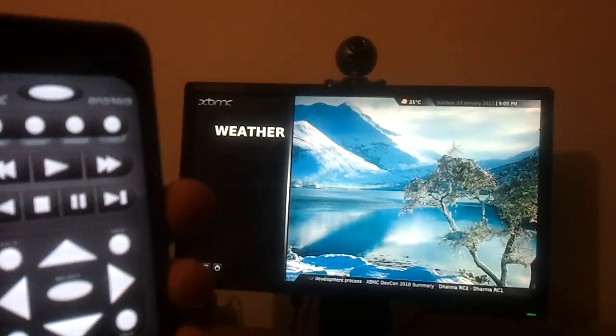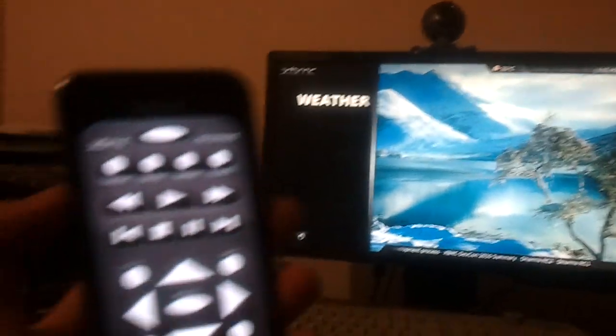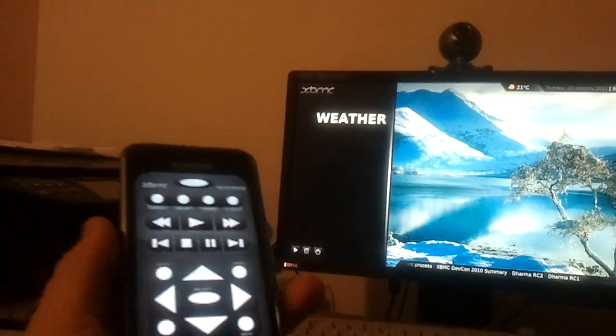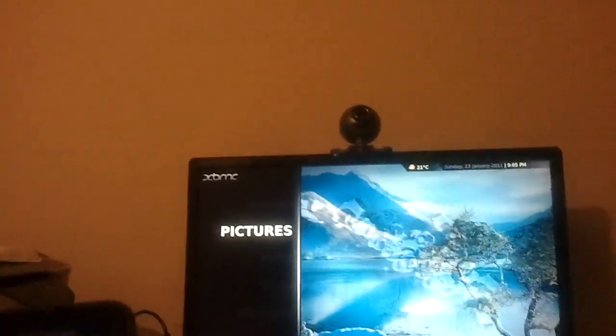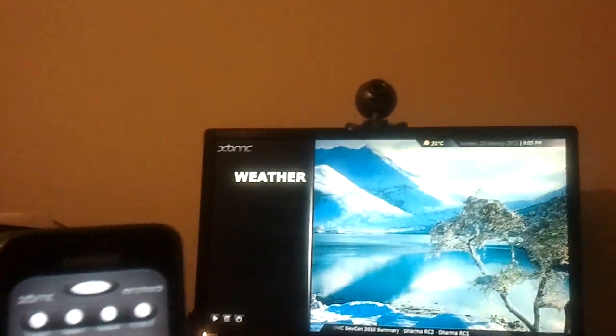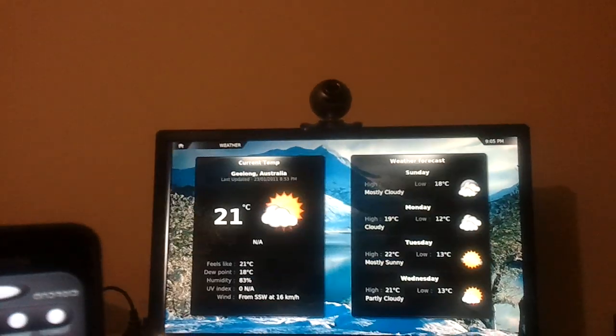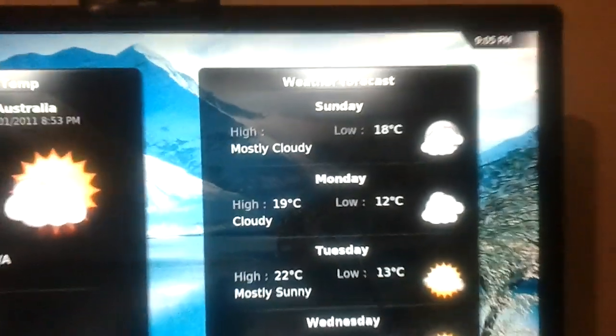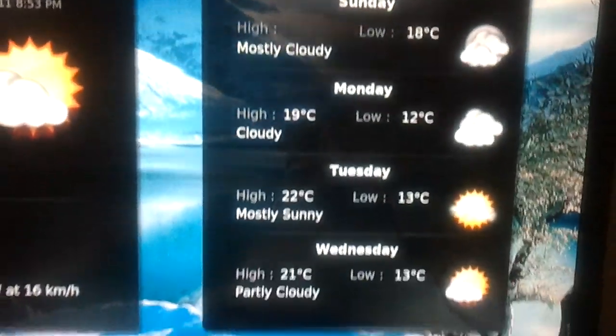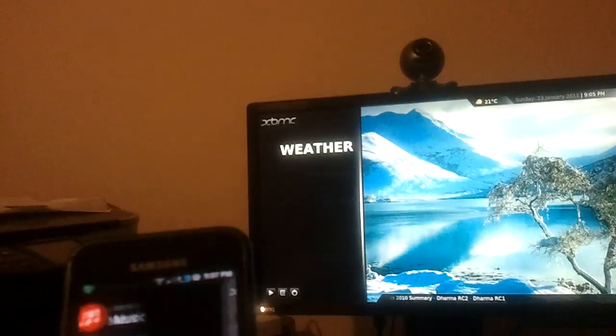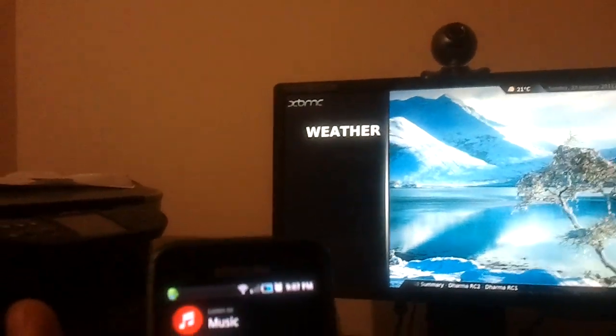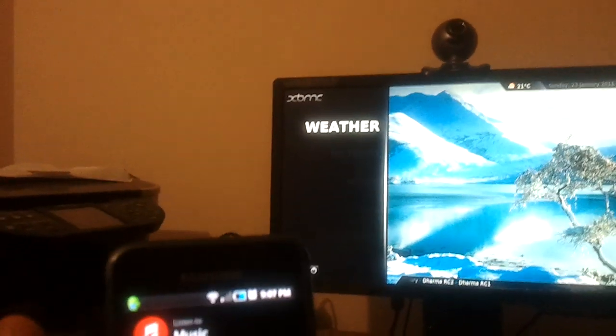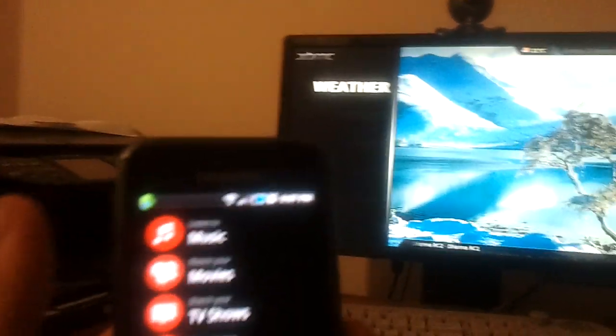This is XBMC for Windows being controlled by an Android phone. You can see here moving around and going into different sections. We've got weather, weather forecast which is pretty handy. You can jump straight to video or TV library from here.